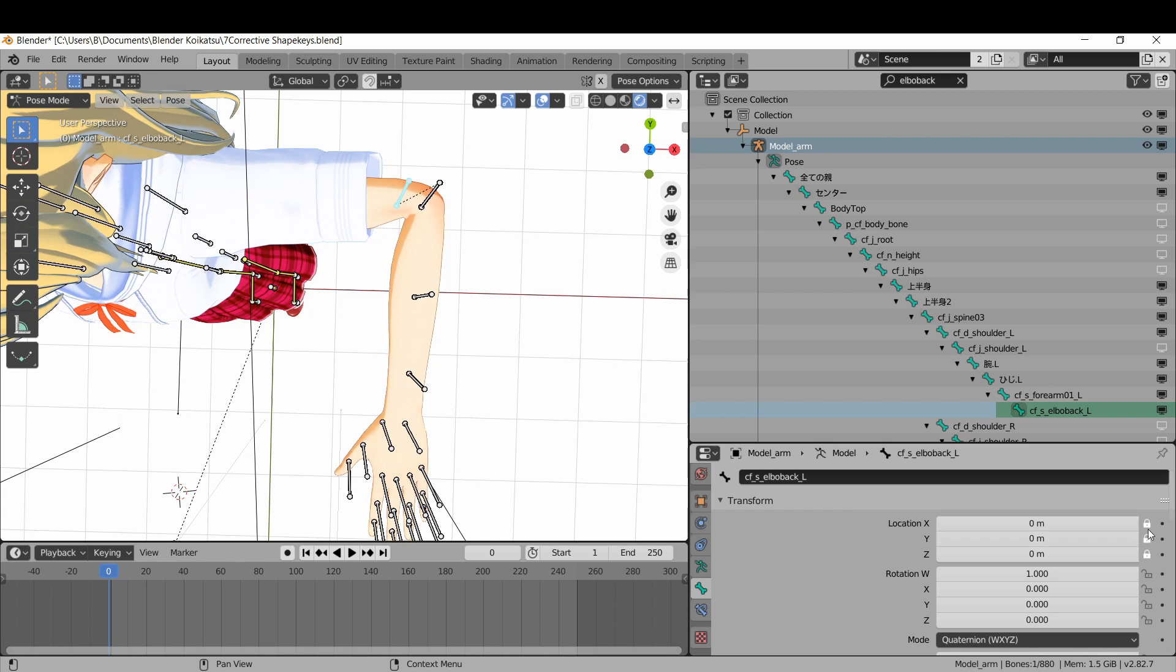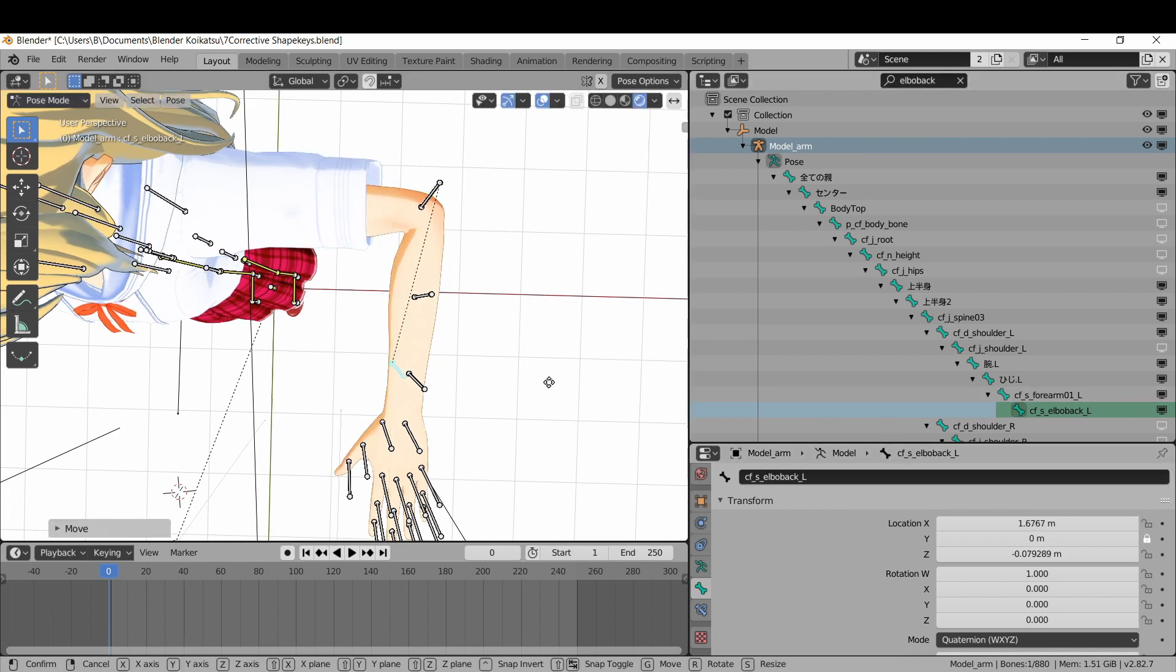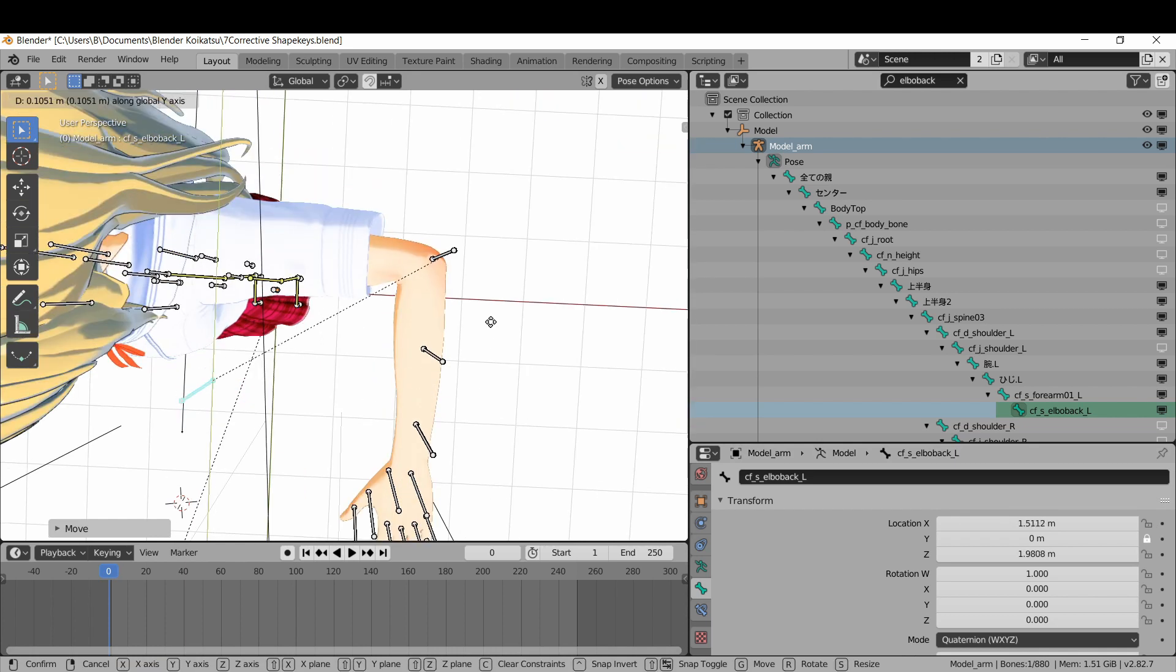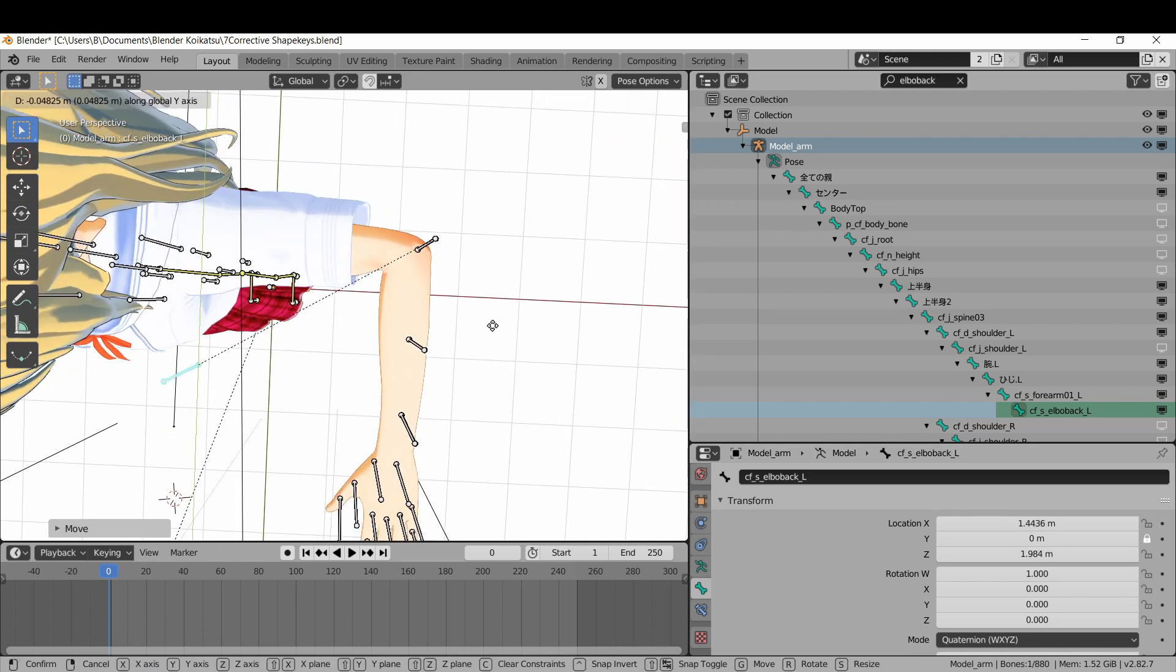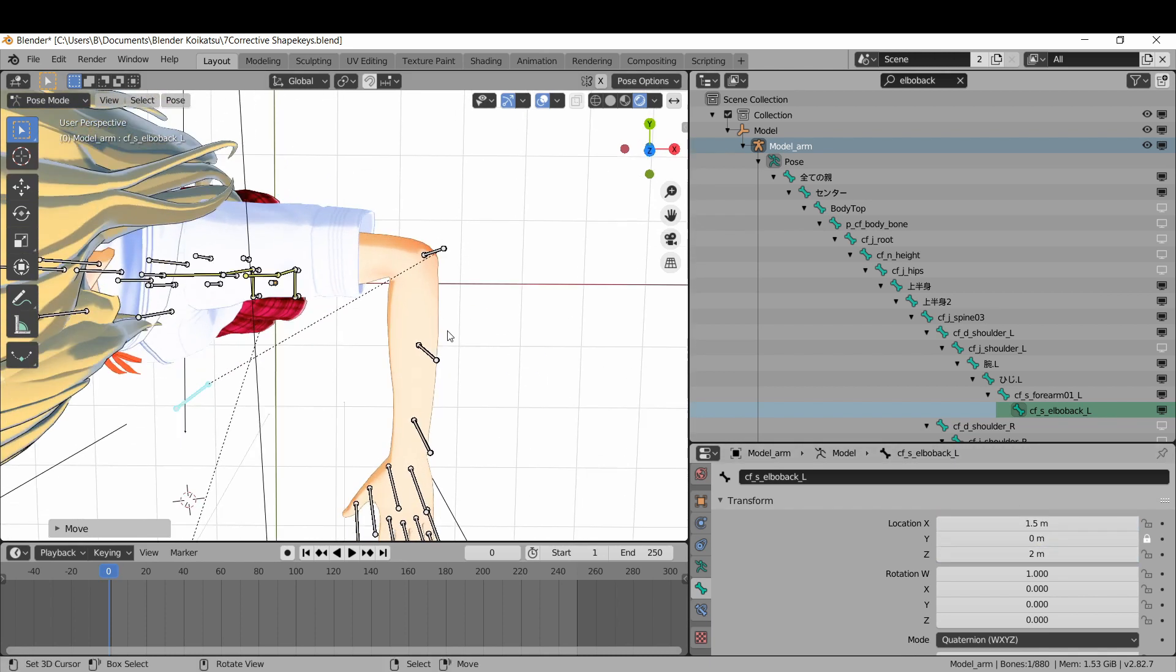Take the elbow backbone, unlock the location restraints for X and Z, and finally move it out to the hand and in toward the shoulder. Once you get into a spot you like, note down your final X and Z values. I'm just gonna round mine to 1.5 for X and 2 for Z.